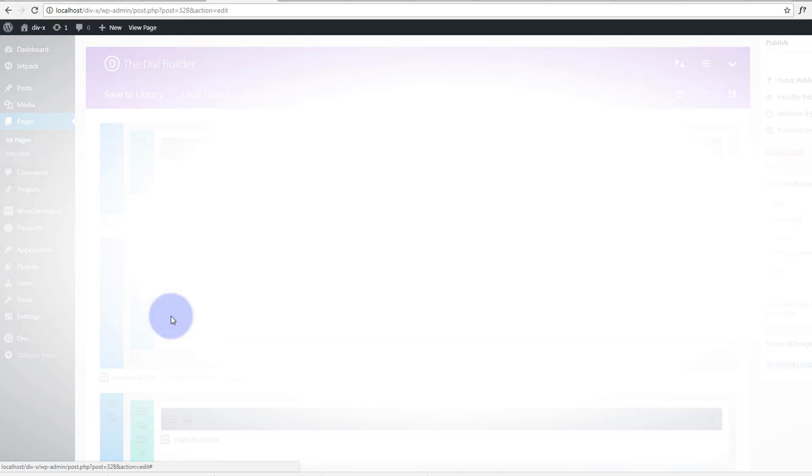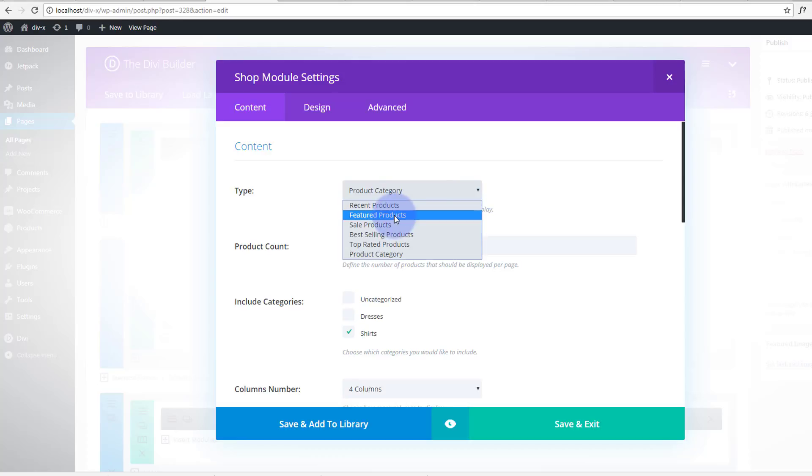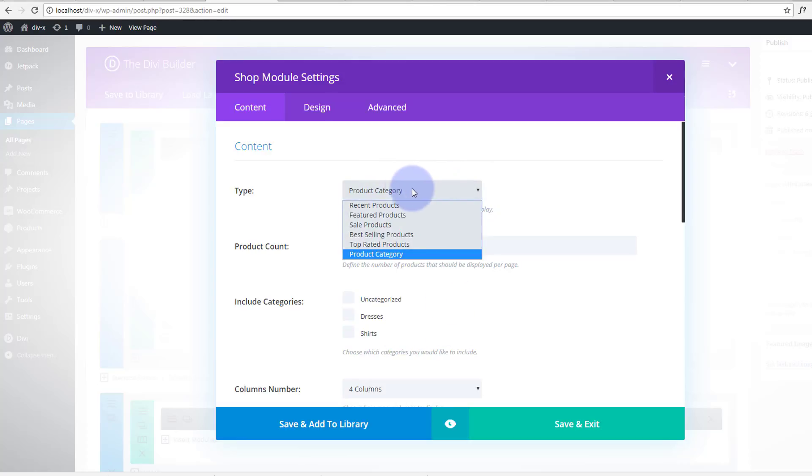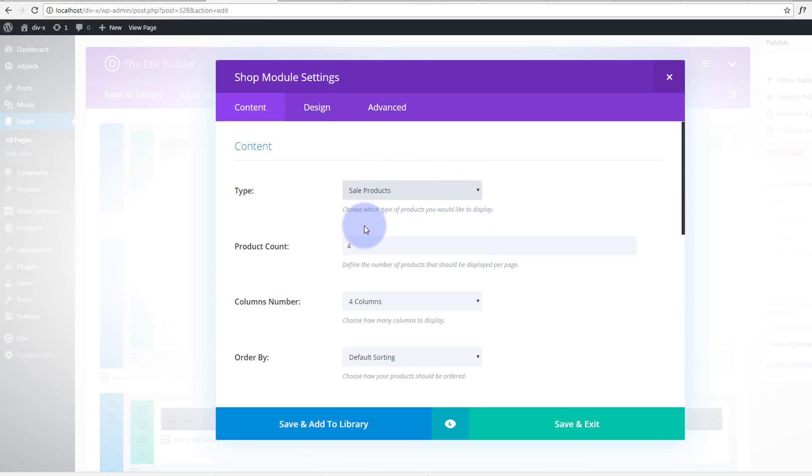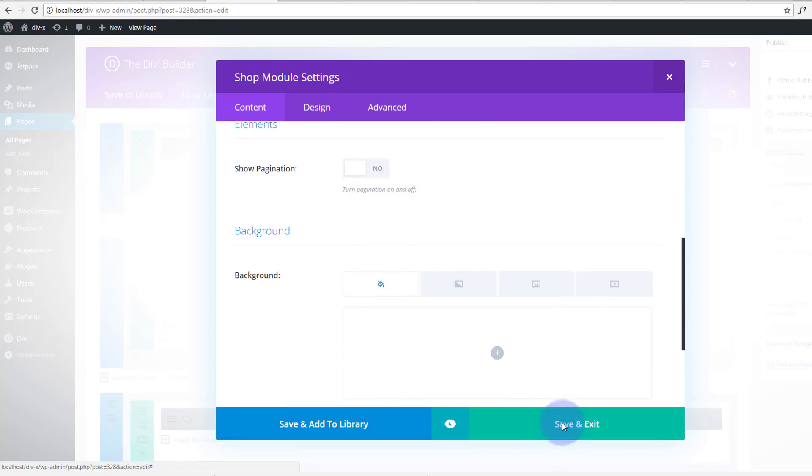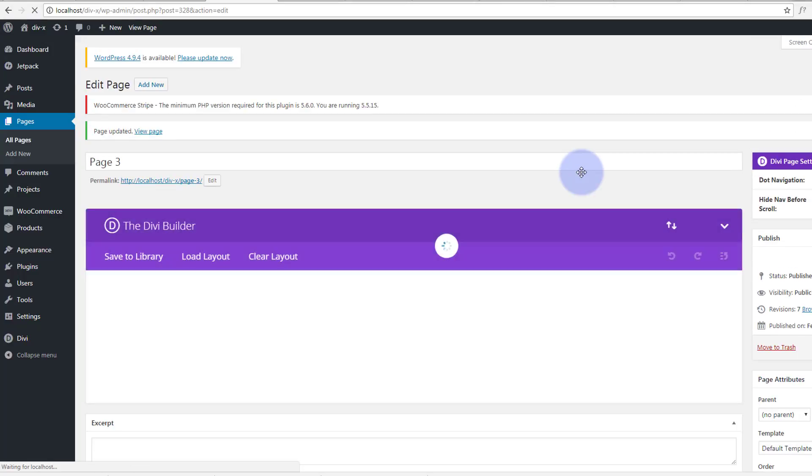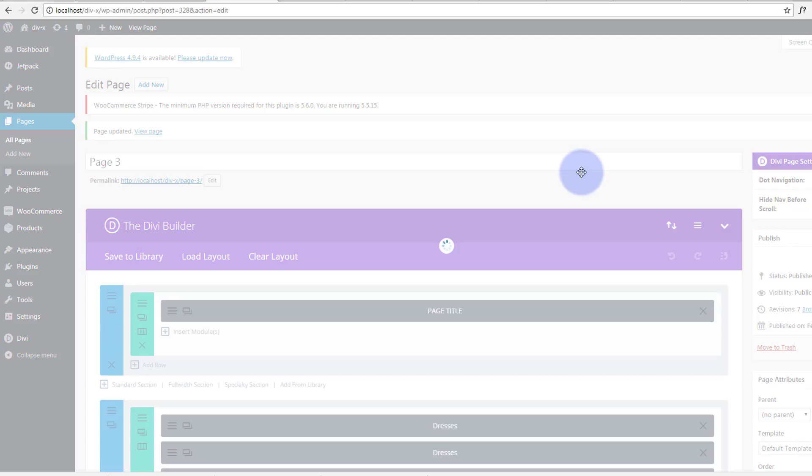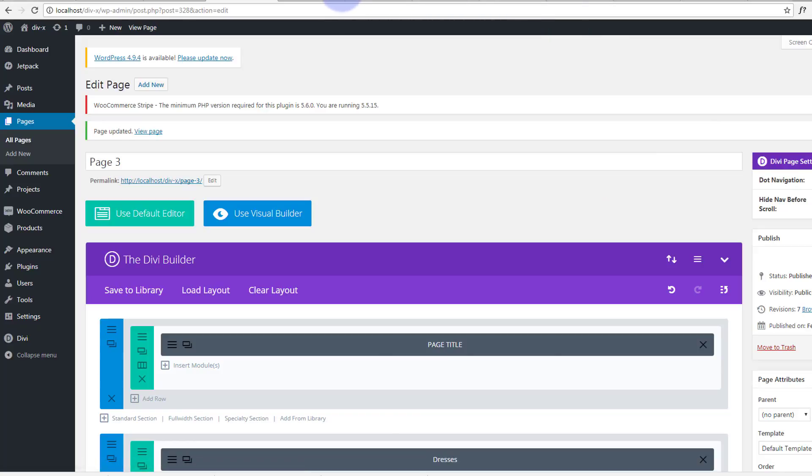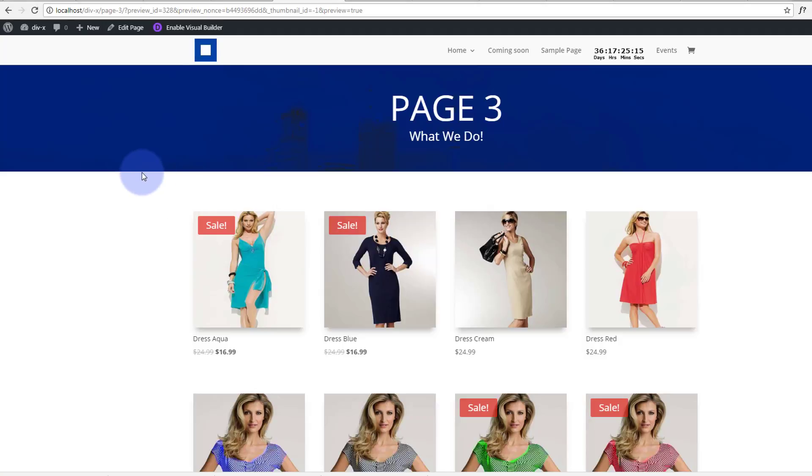And this time instead of having a product category we want to have sale products. But here's a little warning for you, I found this out the hard way. Before you hit the sales product here, if you've already created product categories before in categories, make sure that that's unchecked. You don't have any categories checked or it'll only show the items that are on sale in that category. So we've unchecked that, we're just gonna have sale products. Again I'm not going to change a single thing, I'm just going to save it, update, and preview the changes.